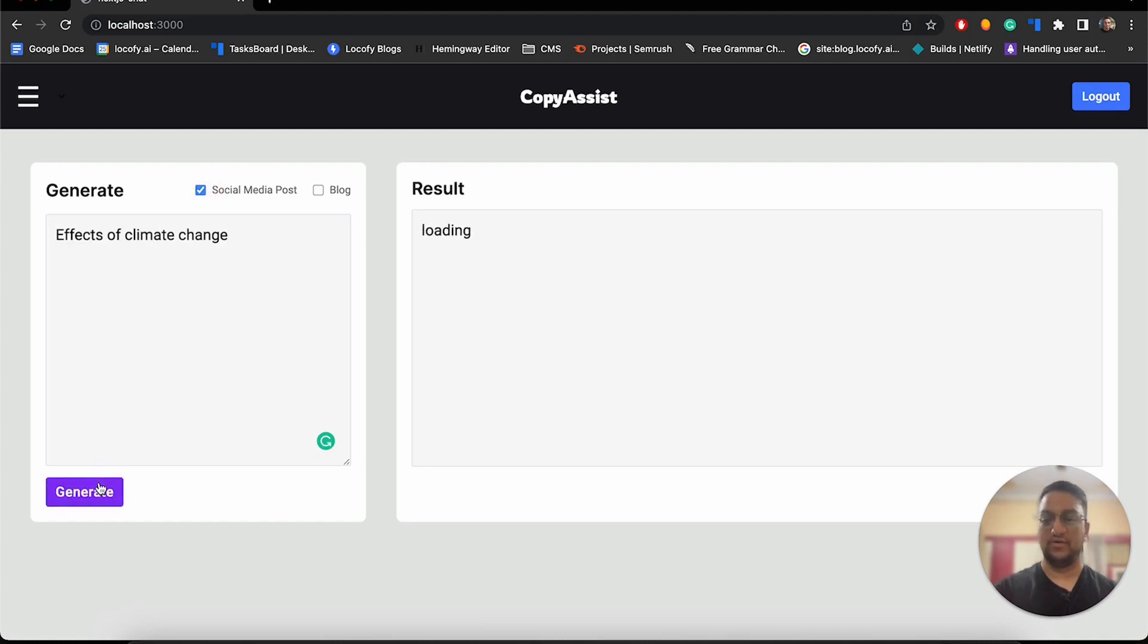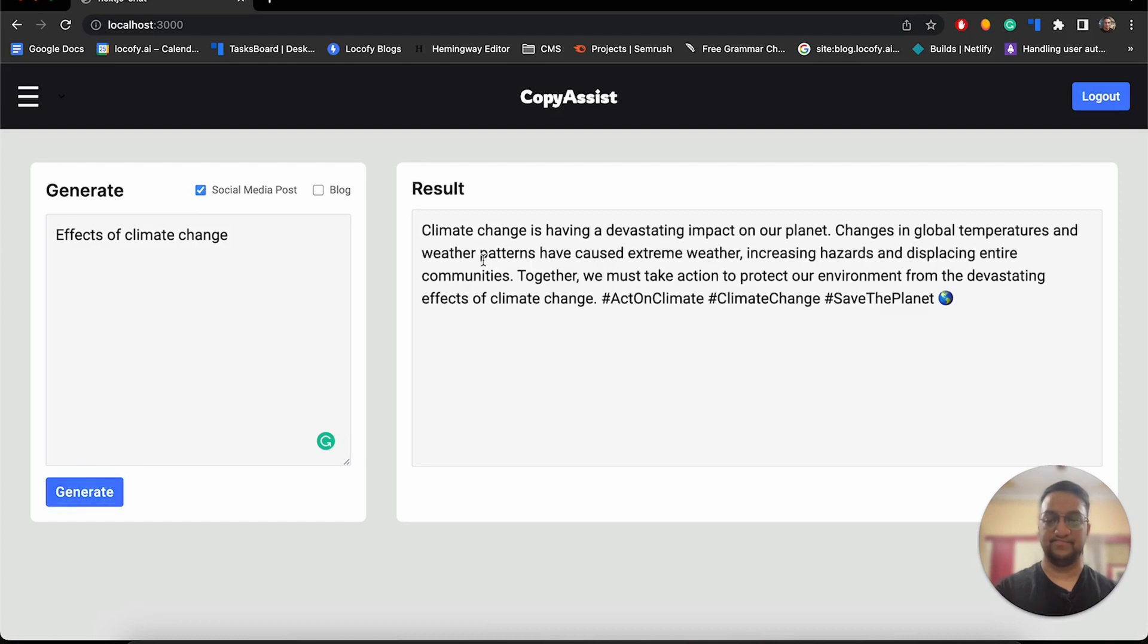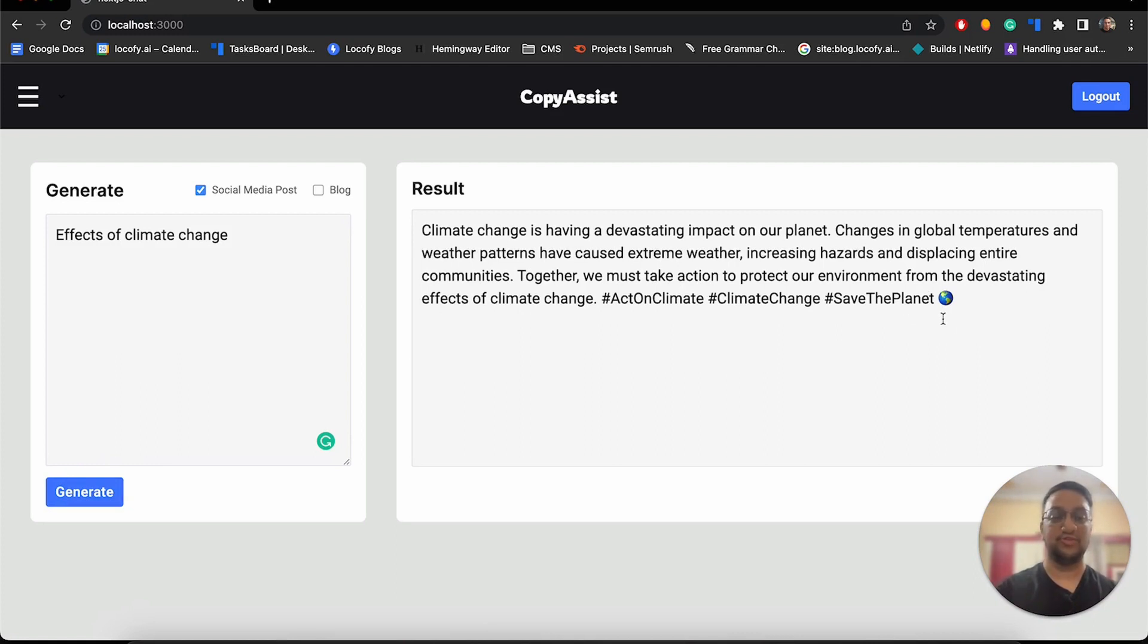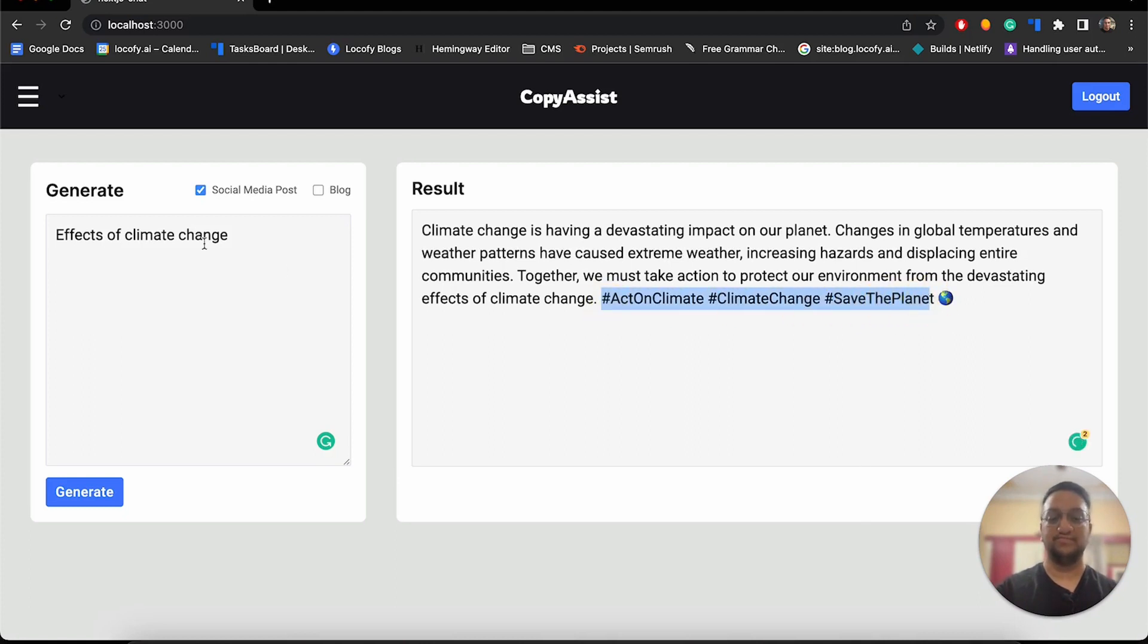Now I will click generate. As you can see, this not only generated a social media post for us, but it also generated some hashtags that we can use.